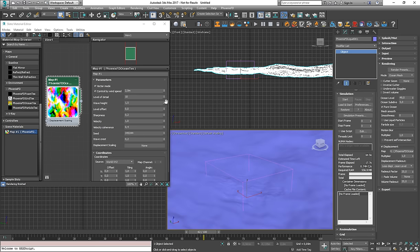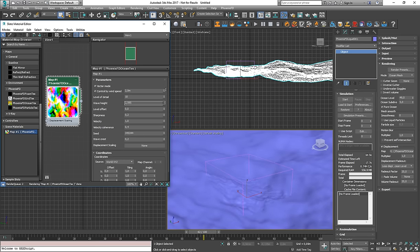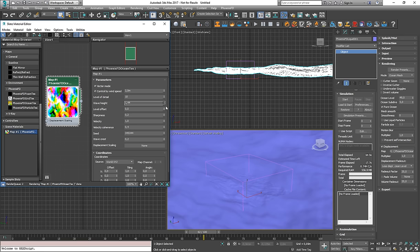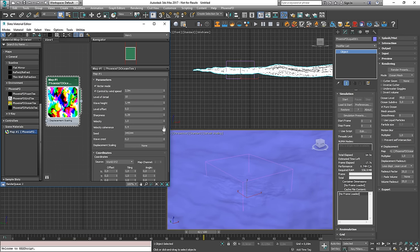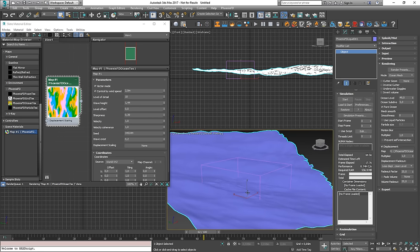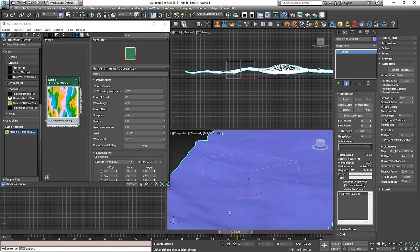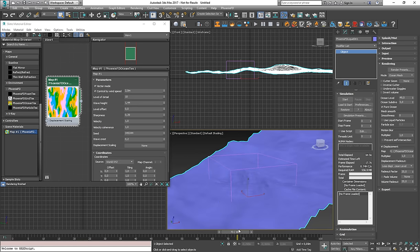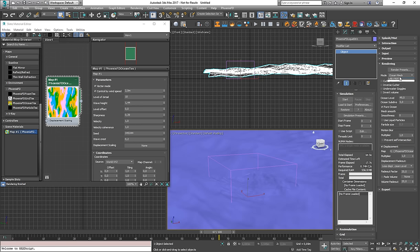So in this mode you can easily adjust all of the parameters of the Phoenix Ocean Texture and get instant feedback in the viewport. And you can see how each of the parameters affects the ocean.